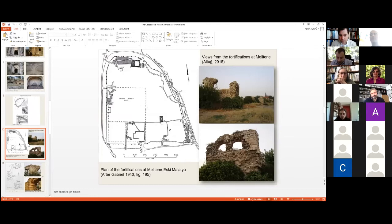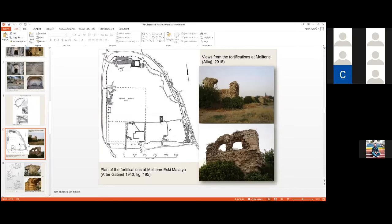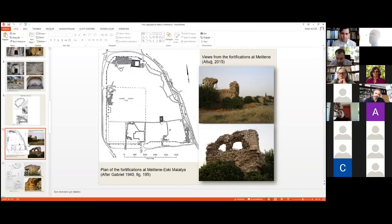Melitene, now Eskimalatya, remained the fortress of the 12th Fulminata Legion at least until the end of the 4th century. Around Melitene grew up a substantial settlement. As we learn from Procopius, Trajan conferred city status upon it and it became a metropolis. In the surrounding plain were temples, the agora, streets, and other public buildings. None of them are visible now, and even the legionary garrison has left no trace other than coins.